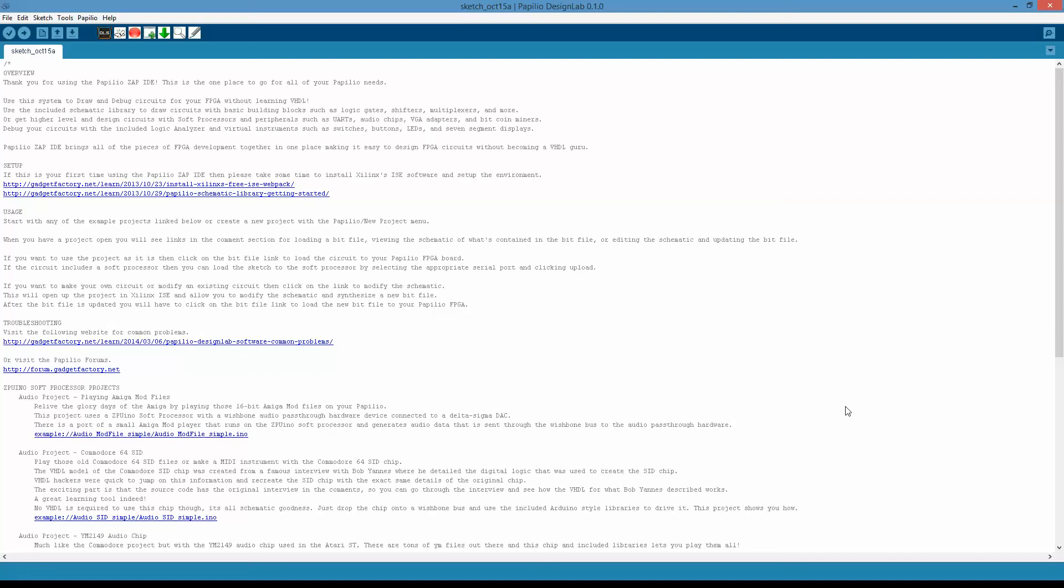Hey everyone, Jack here, and today I want to take a quick second to show you the new library functionality in the Papilio Design Lab software. I've been working hard on this for the last couple of weeks, and finally have something to show and share. Let's start with some context here.